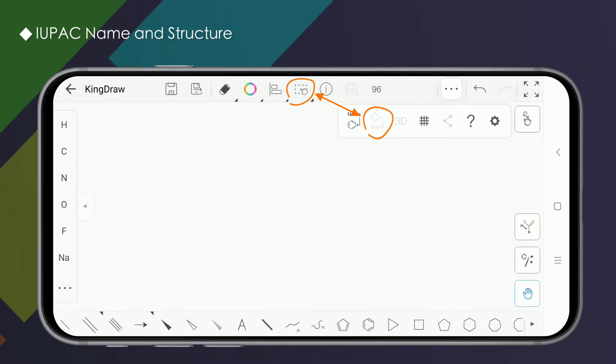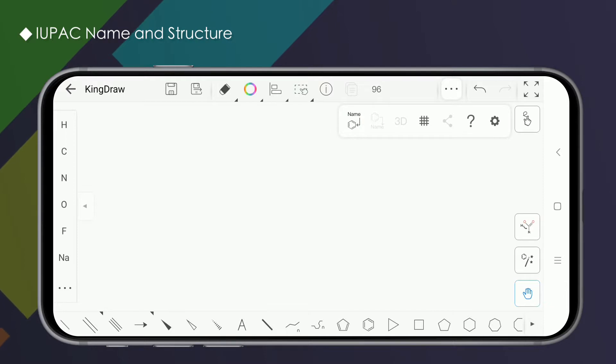In fact, the structure and name conversion needs to be used together with the selection tool. We will talk about it in detail later.